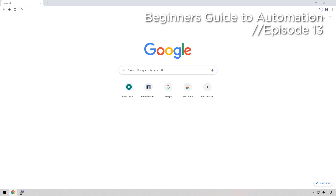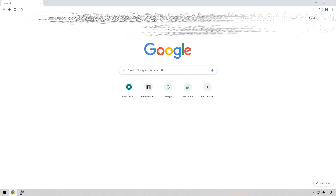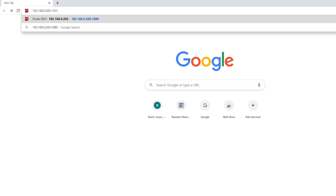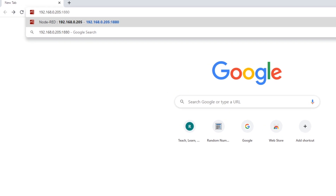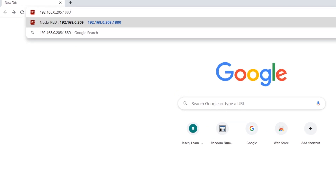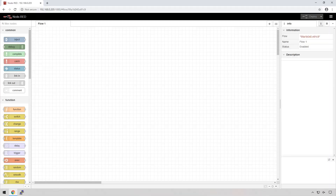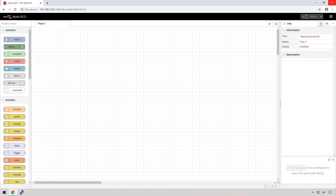You're going to need to know your IP address from the server that you built during episode 11, and you need to put colon 1880 at the end. Node-RED works off port 1880, and if you installed everything correctly in episode 11, this is what you will see.